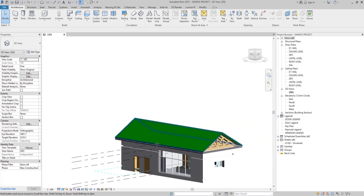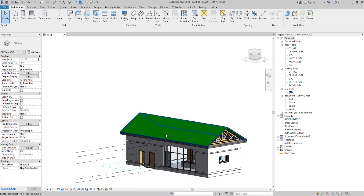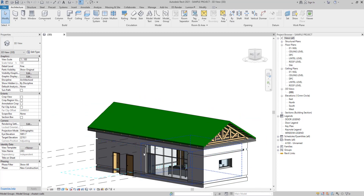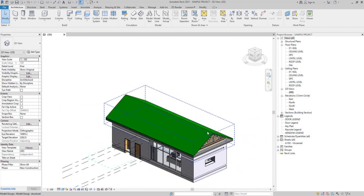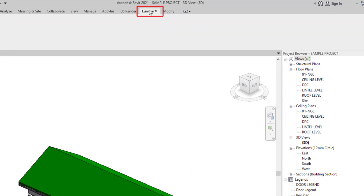We have our model in Revit. The first thing to do if you want to phase is to group the model into the significant parts you want to phase. As you can see, we have the roof, the trusses, the walls, the windows, and the furniture. We are going to start by exporting each of these group parts individually.